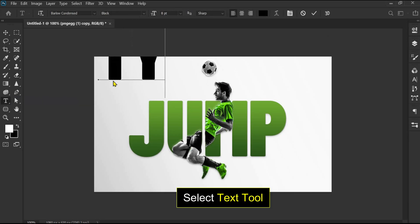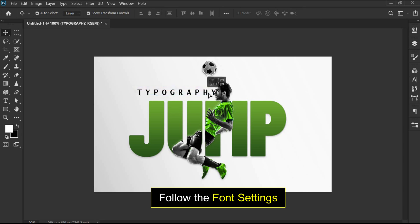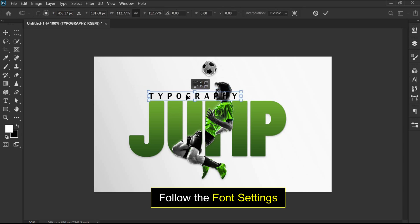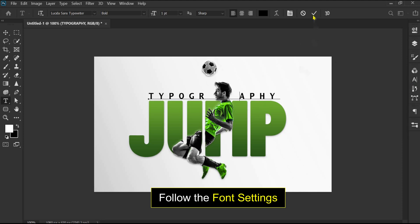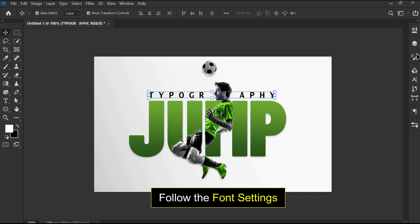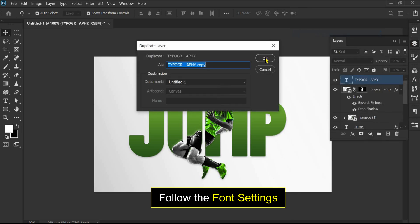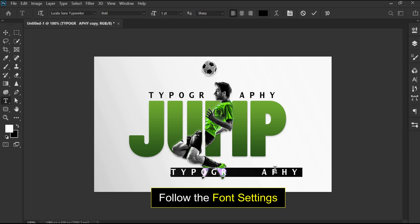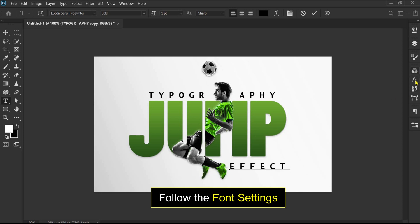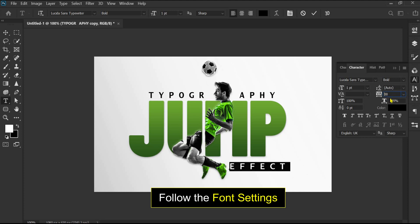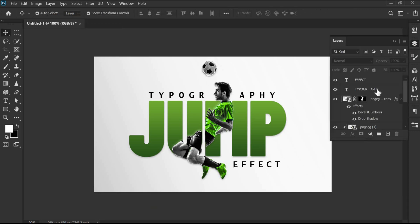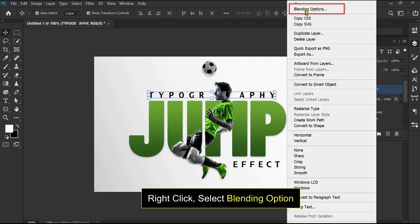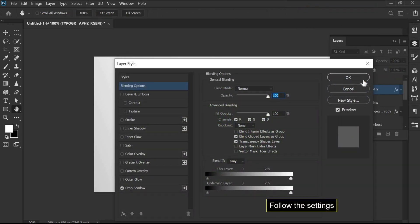Select the text tool and follow the settings. Right-click on the text layer and follow the settings.